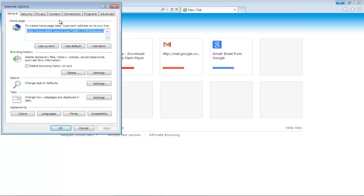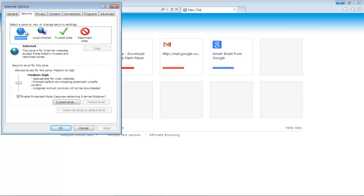In the Internet Options window, go to the Security tab. Once there, click on the Custom Level button.